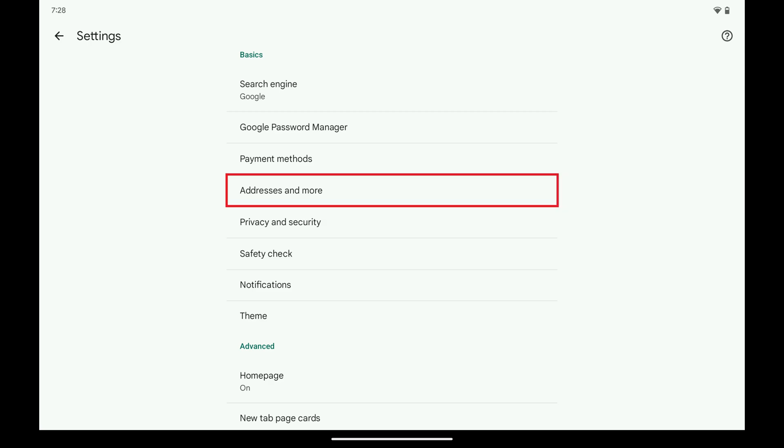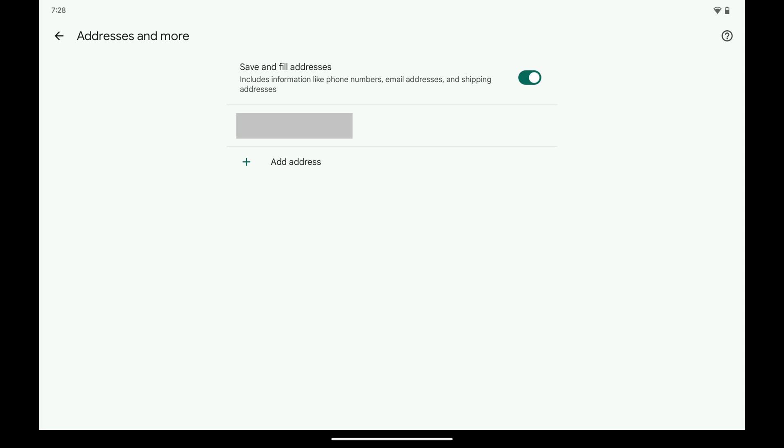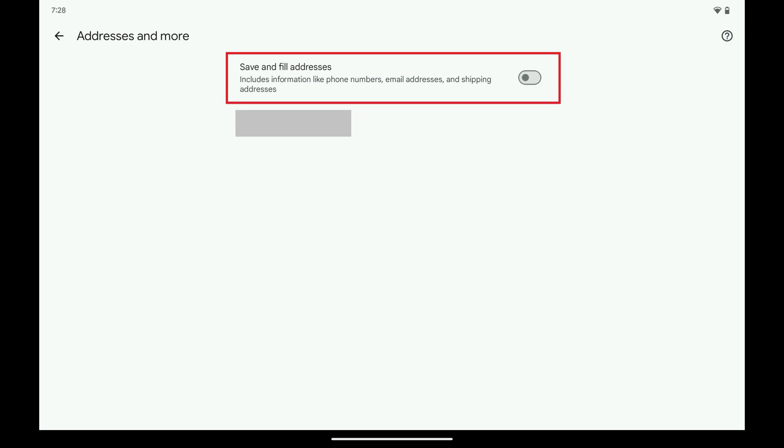Step 5. Next, tap Addresses and More. The associated screen is displayed. Similarly, tap to toggle off Save and Fill Addresses.